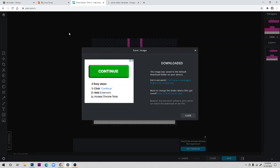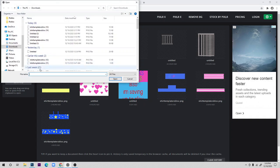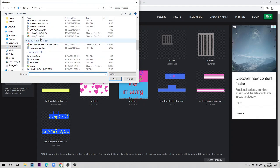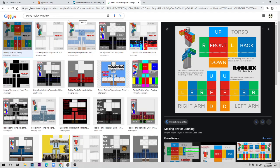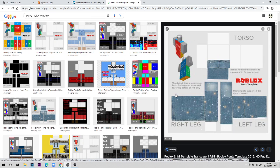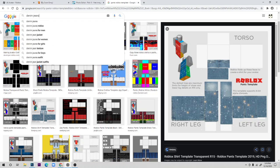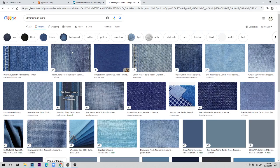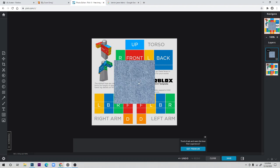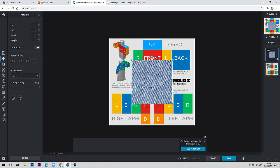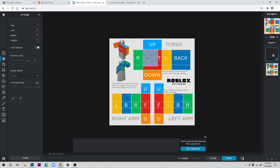If you want more detailed pants like denim, open the shirt template again. Search for 'denim jeans fabric' texture, copy that image, and use Ctrl+V to paste it. Then go to the Arrange section to resize it. I don't love this copy-paste method because you have to keep pasting and positioning it until the whole area is covered. You can also add shoes with a different texture the same way.